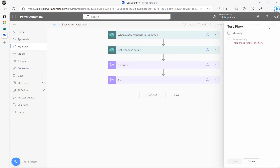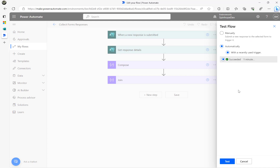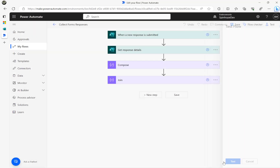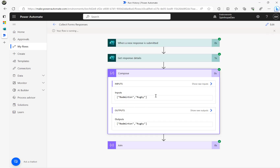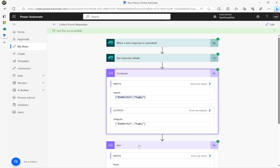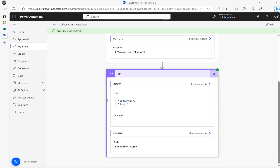I'll click 'Test automatically with recent trigger' — this means I don't need to submit another response, which is quite useful for testing. The flow is running. You can see this is the format from earlier; it's not really an array format — it's specific to the Microsoft Forms multiple choice response format.